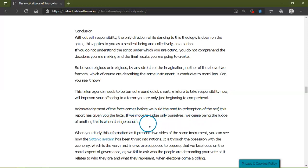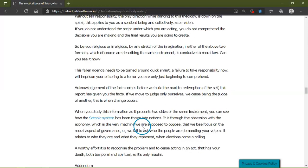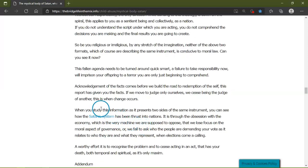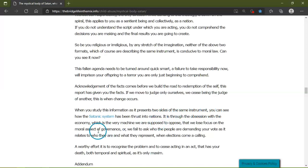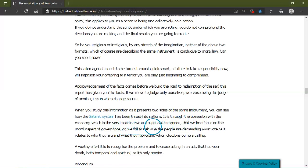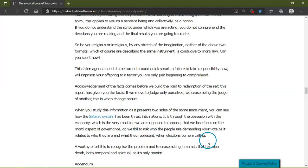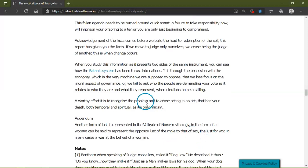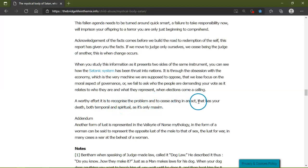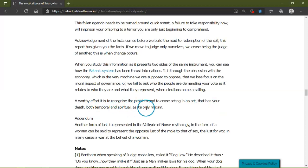When you study this information as it presents the same instrument, you can see how the satanic system has been thrust into nations. It is through the obsession with the economy, which is the very machine which we are supposed to oppose, that we follow aspects of governance, or we fail to ask who the people are demanding your vote as it relates to who they are and what they represent. When elections come calling, a worthy effect is to recognize and cease acting in an act that has your death, both temporal and spiritual, as its only maximum.